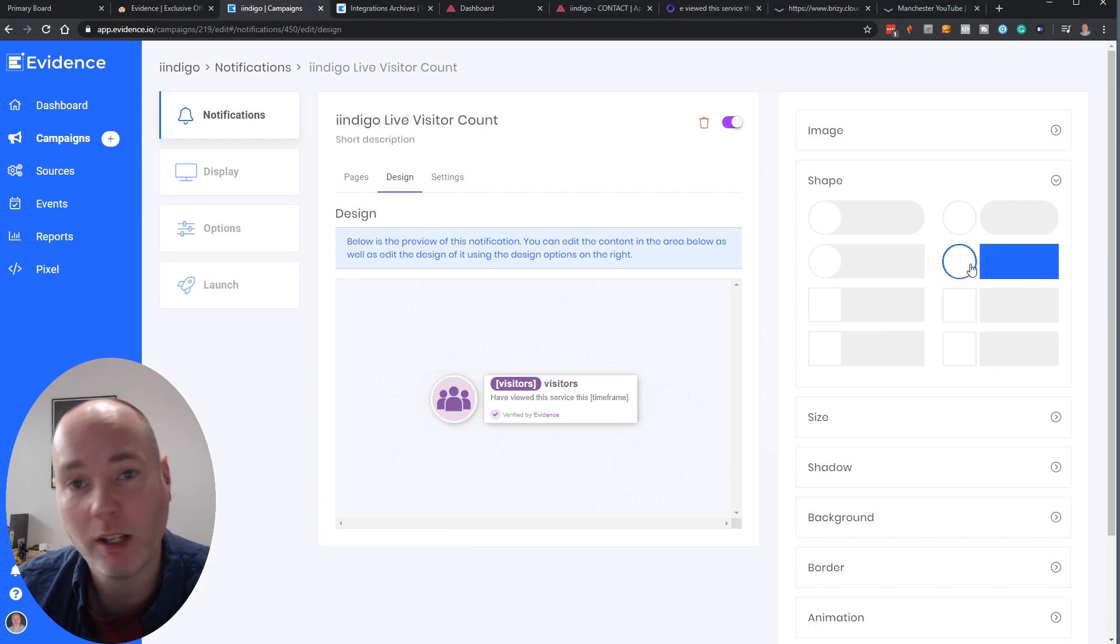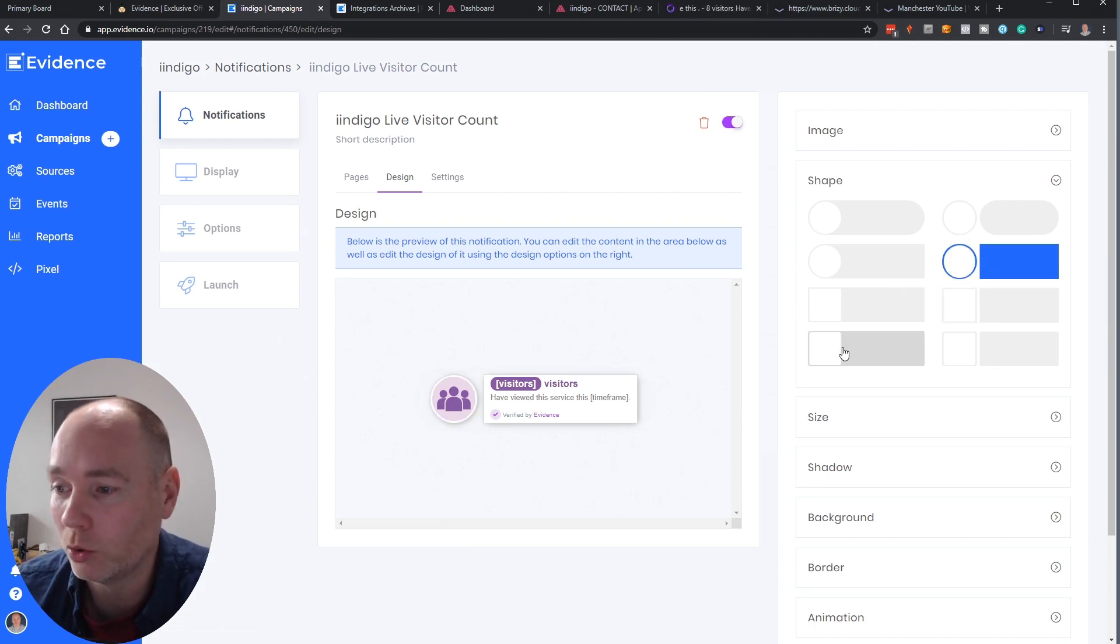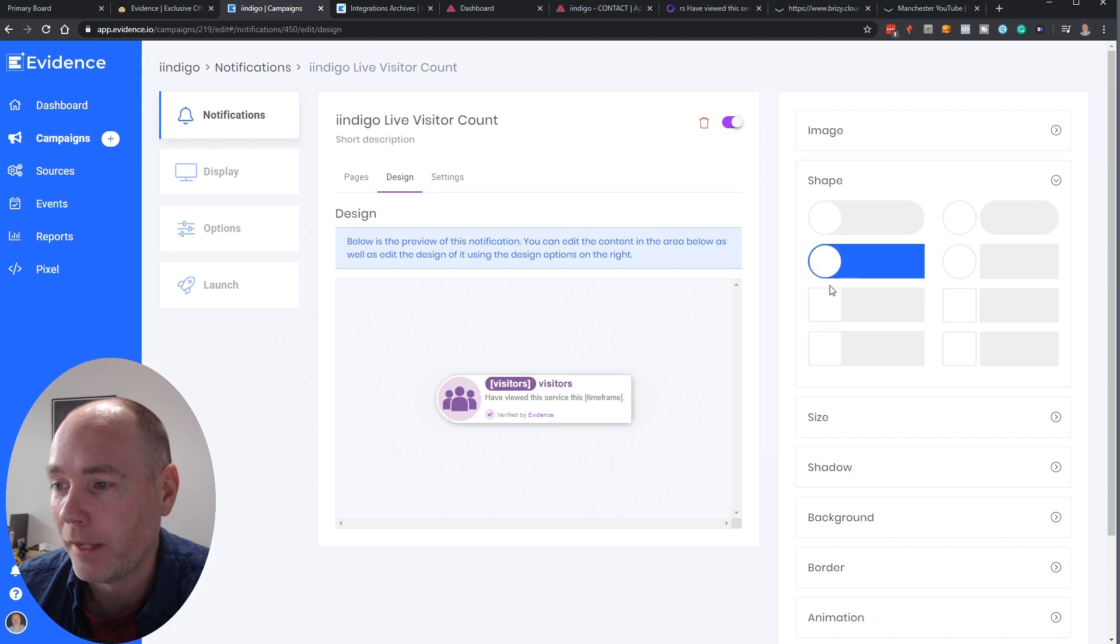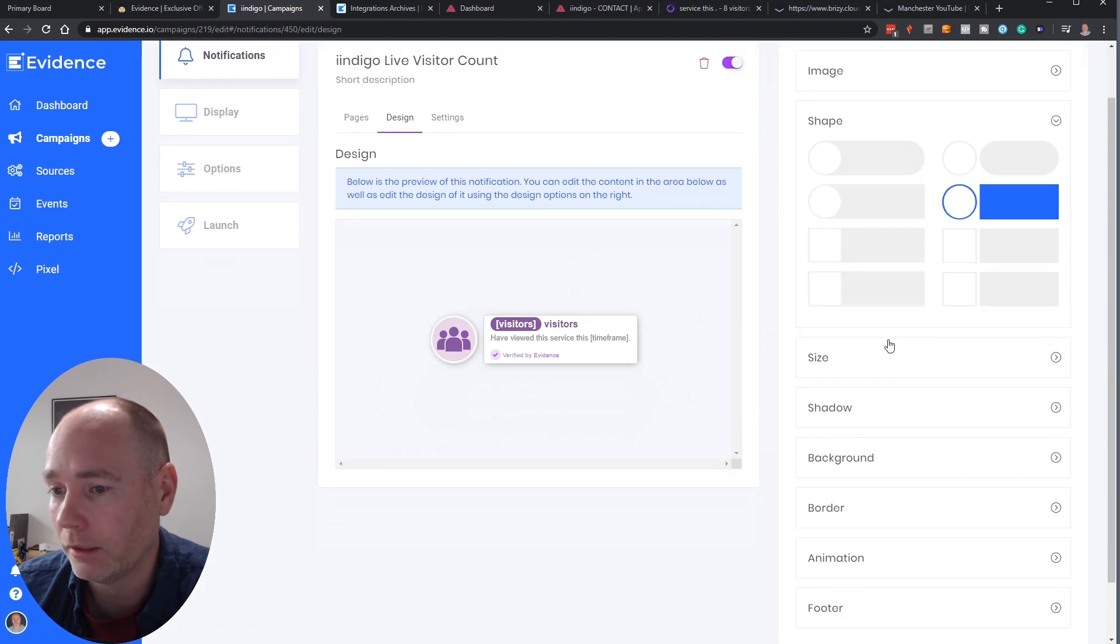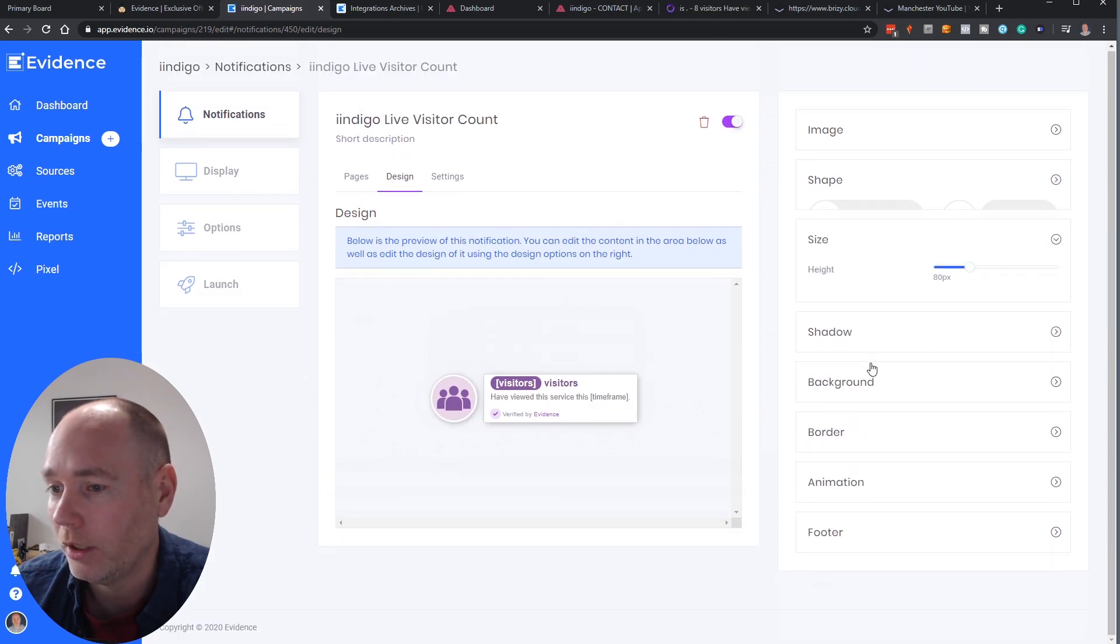You can change the shape that's displayed so there's all sorts of different options to make it fit in. Do you have a very rounded site? Is it very square? Do you want it blocky? Some good options there and just leave it on that one.